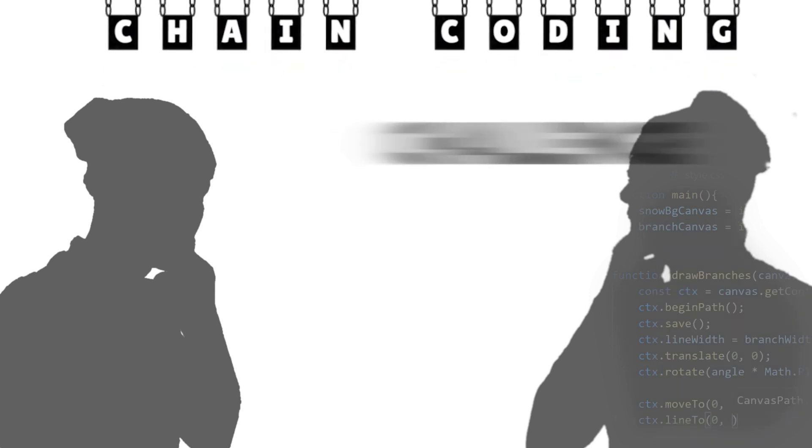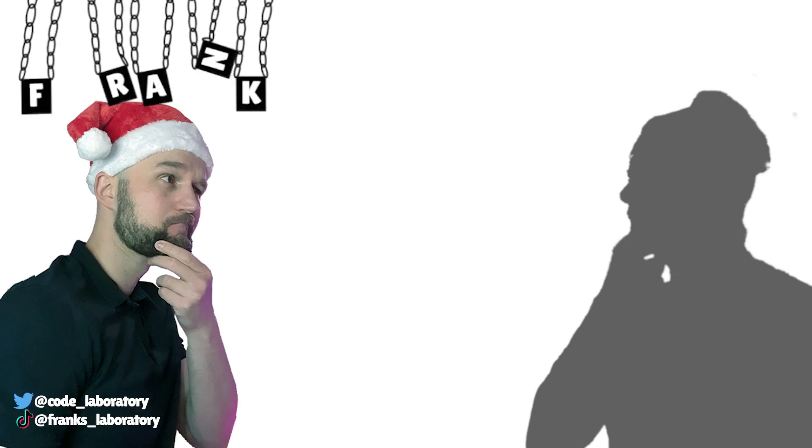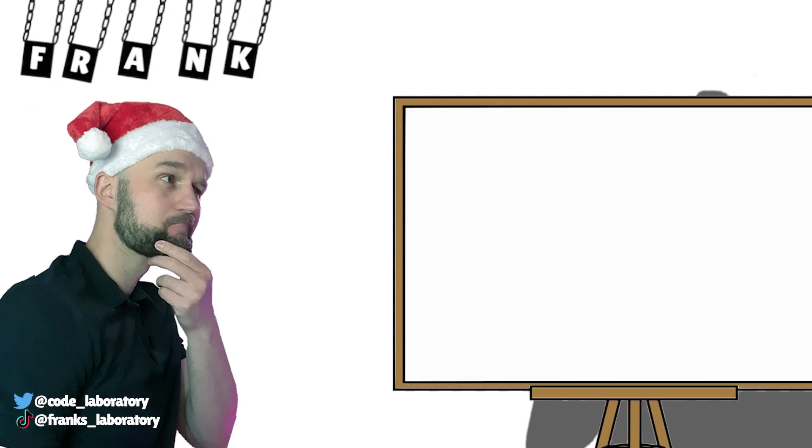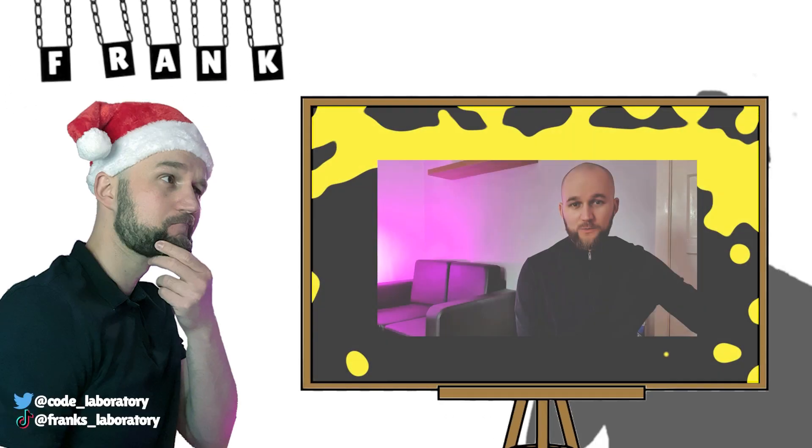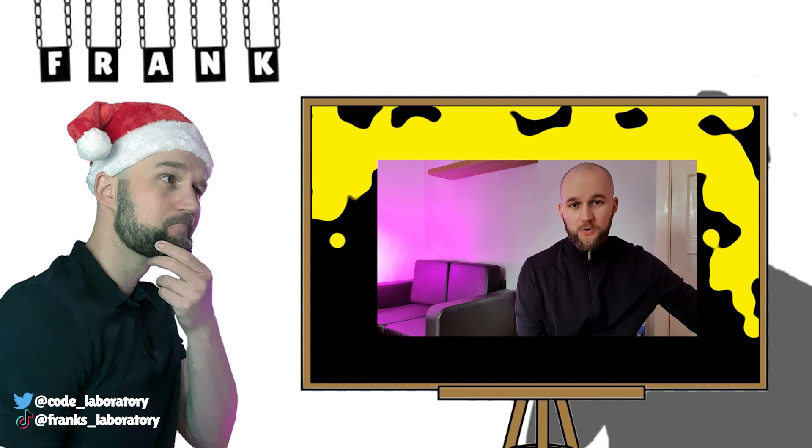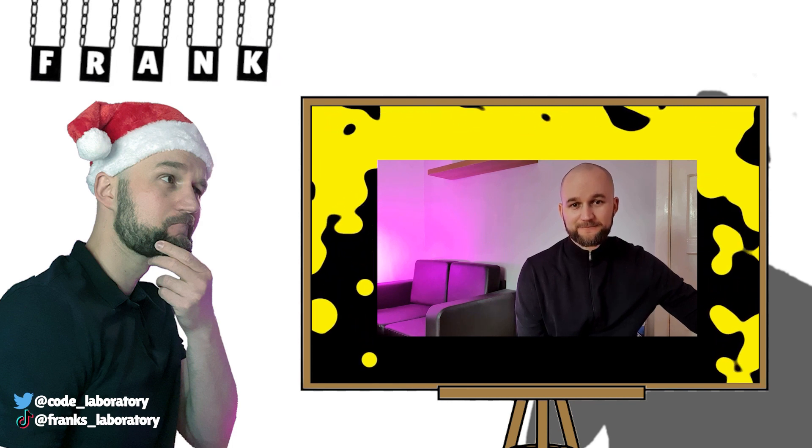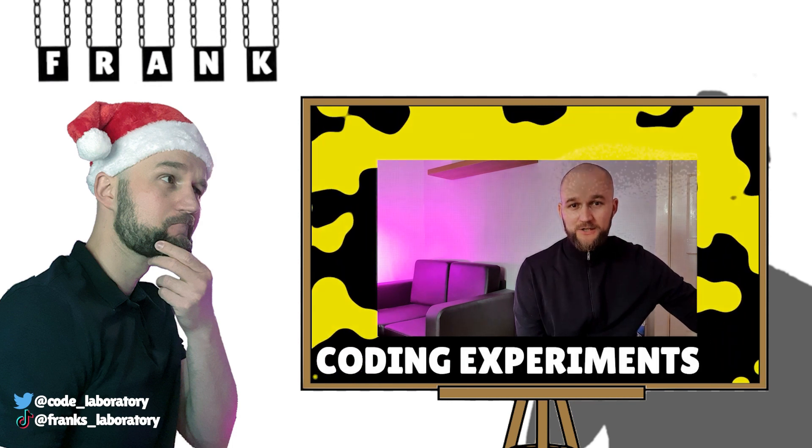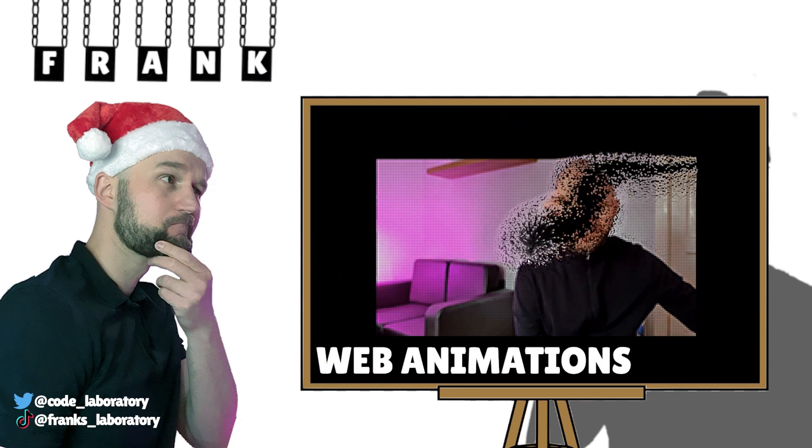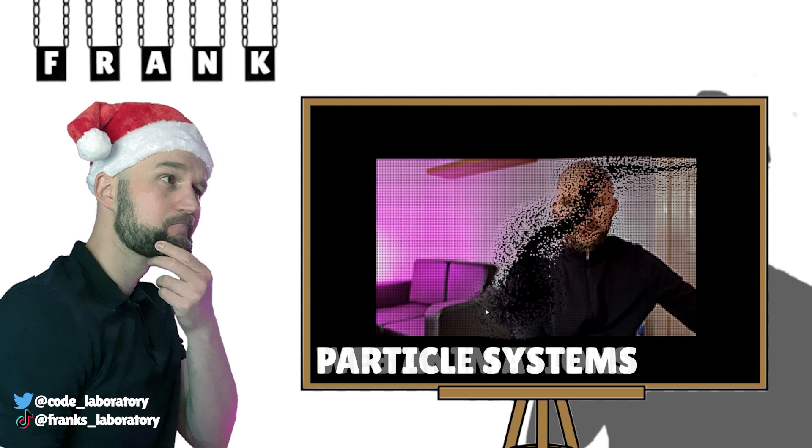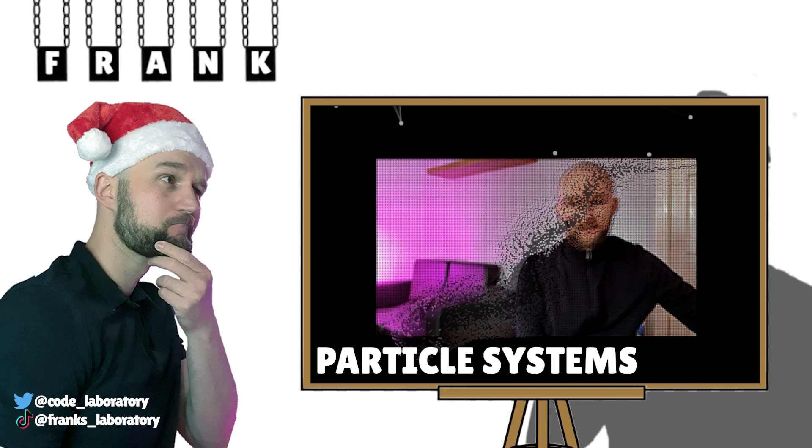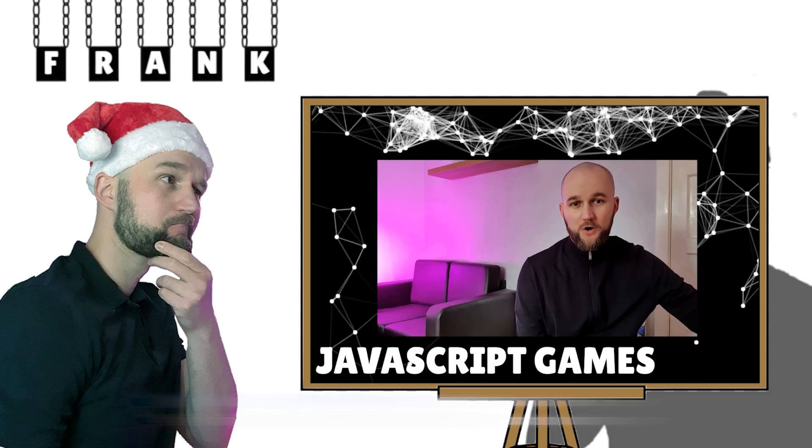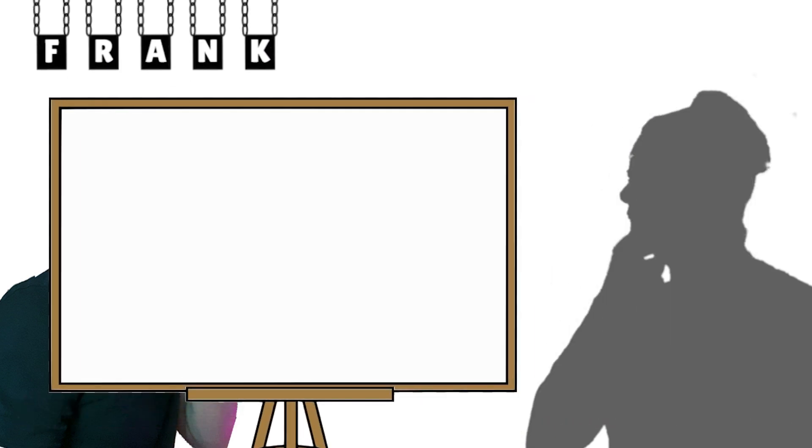On the left, we have Frank! Frank is a self-taught front-end web developer. He likes to experiment with code, build web animations, particle systems and JavaScript games.